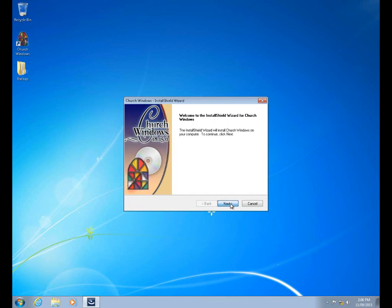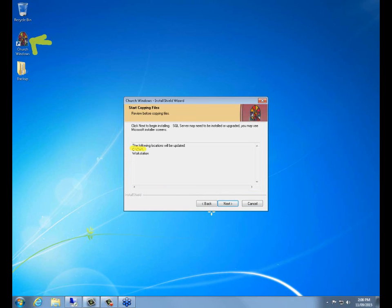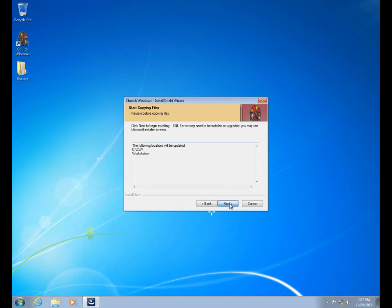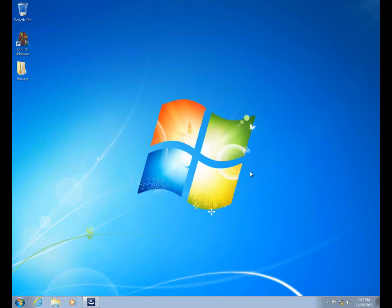Clicking next will begin the process. This window is where it's going to show you the copies of Church Windows on your computer that it's going to be updating. You see here's that C:\CW installation for the icon we opened the program from earlier, and we also have a workstation install on here, which allows us to run the program across a network. However many lines you see here is how many times the Church Windows part of the installation is going to run through. The installer may also need to update or install various components, including our backend database — Microsoft SQL Server.